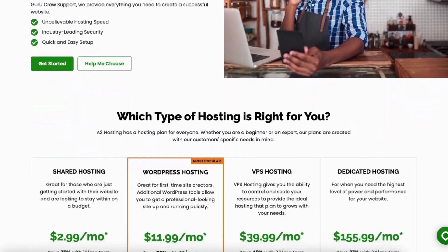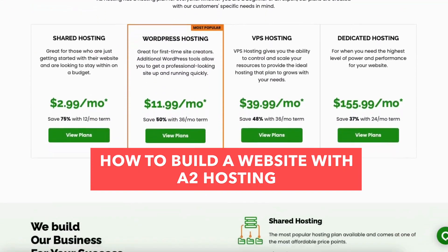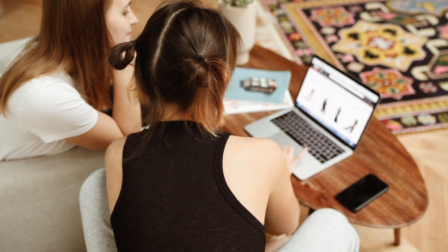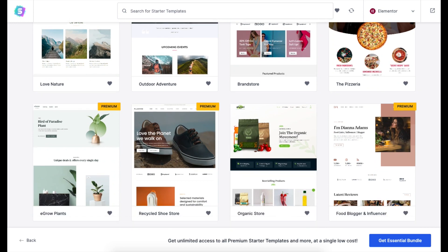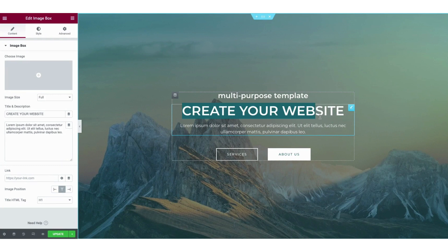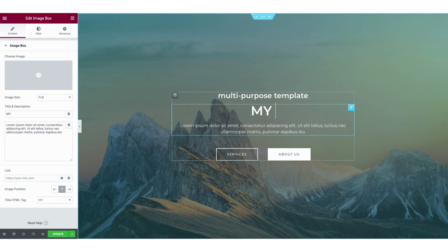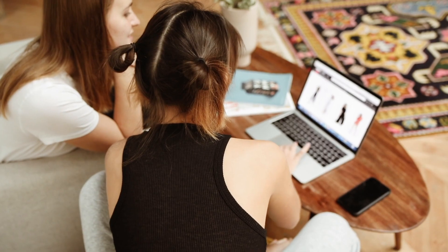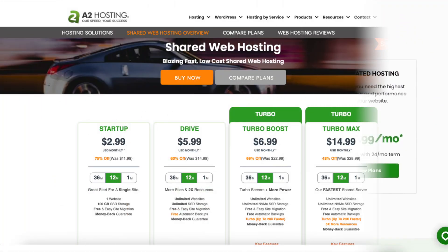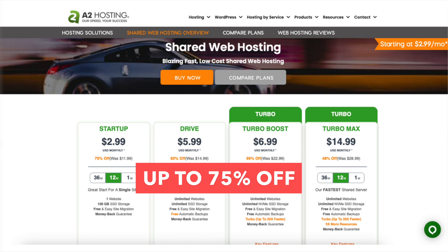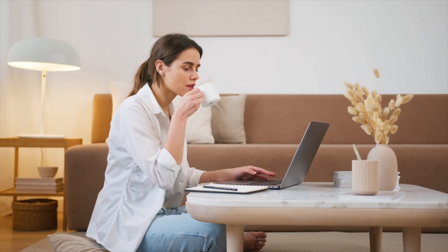In this video I'm going to be going over how to build a website with A2 Hosting step by step from start to finish. I'll be showing you how to access professional pre-made WordPress website templates to make creating your site an easy process. I'll also be going over how to edit your website using one of the most popular drag and drop editors, Elementor Page Builder, so you can create a professional looking WordPress website on A2 Hosting via drag and drop. I'll also be providing you with an A2 Hosting discount that would get you up to 75% off web hosting. Let's get started with the A2 Hosting website tutorial.